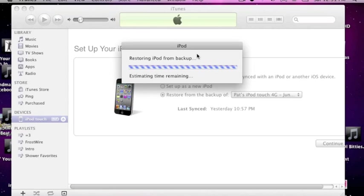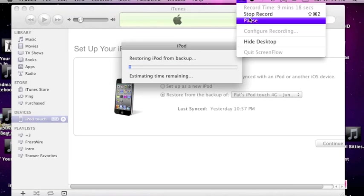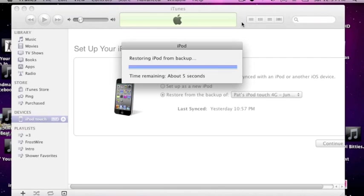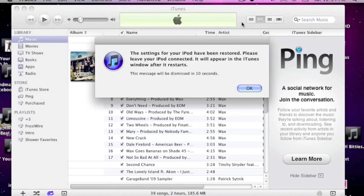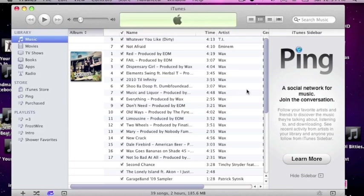And then it's going to reboot. So I'll come back to you when it reboots. So there we go, restore in progress. And we'll come back to you. Alright guys, it should be rebooting right now. There we go. Then restore. Sync for iPod has been restored. And just click OK.